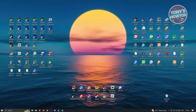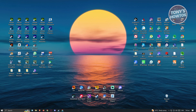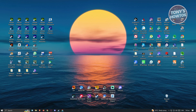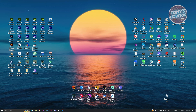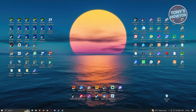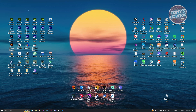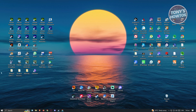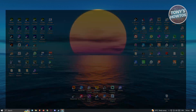The first thing we need to do is download Obsidian. Go to google.com or any browser you have and navigate to obsidian.md.